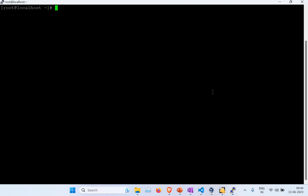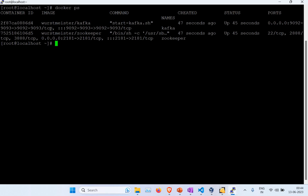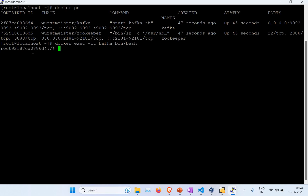I'm opening a new shell to check the running Docker containers. You can see two containers are running — one is Kafka and the other is Zookeeper. Now I'm going to connect into the Kafka container using 'docker exec' with the container name 'kafka' and run '/bin/bash'. I'm now inside the container.